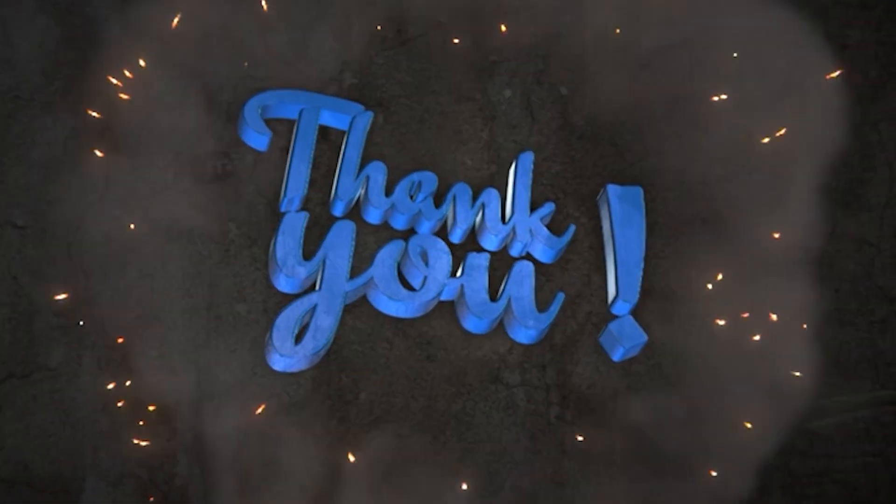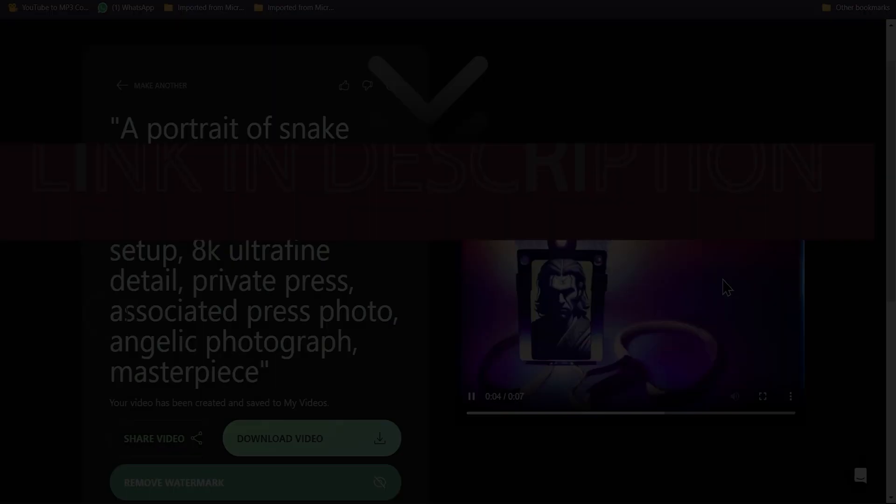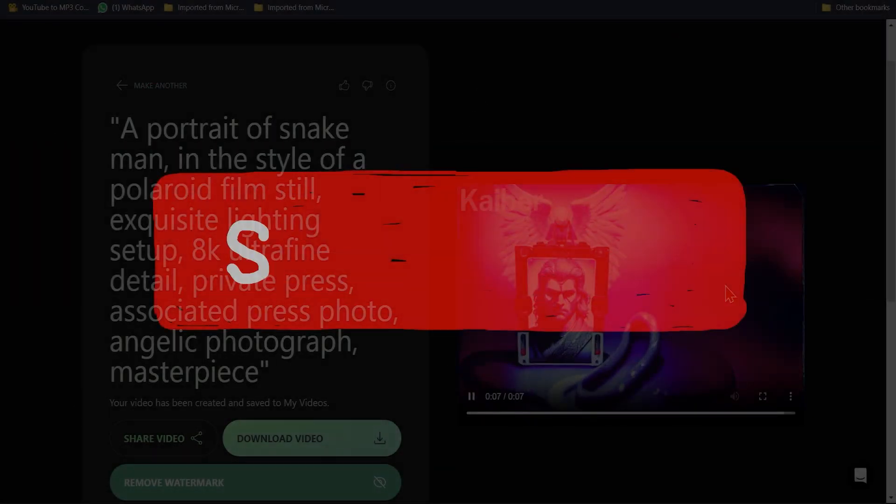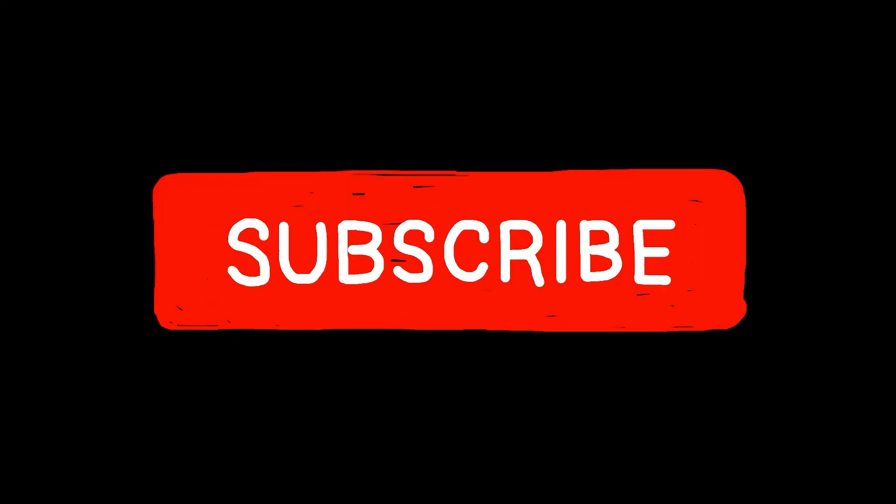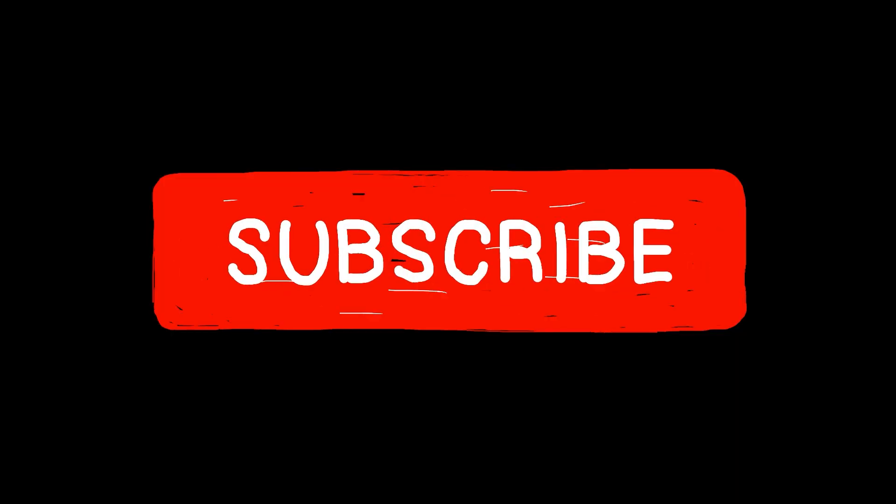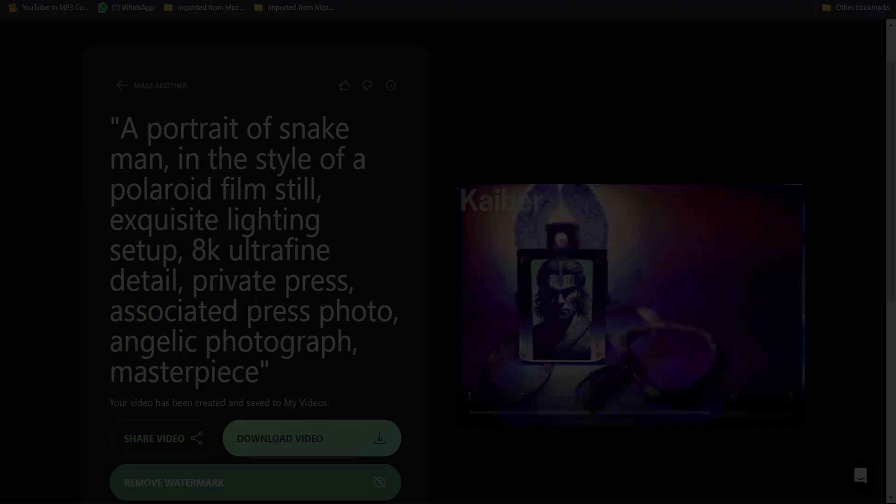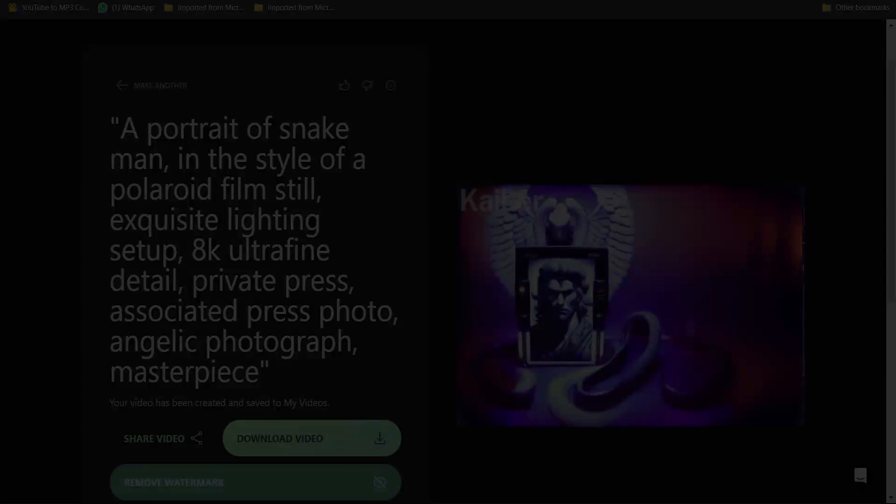So this is the end of the tutorial. Link for the website in the description. Make sure to subscribe, as you've been with me till here. For more AI-related content, make sure to check out my channel.